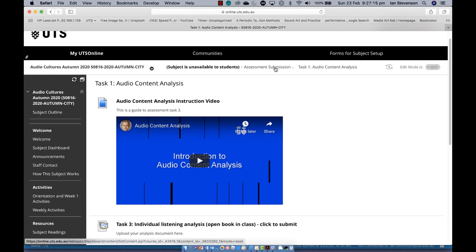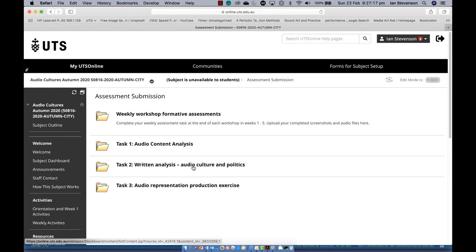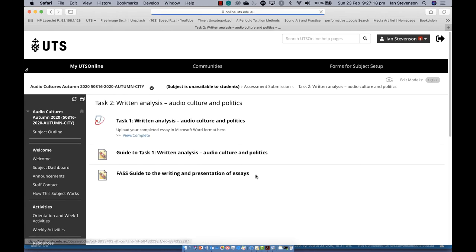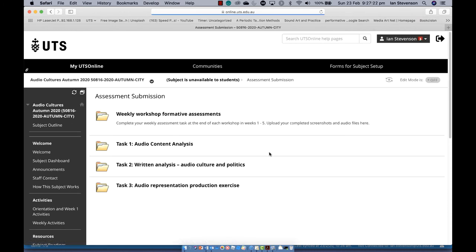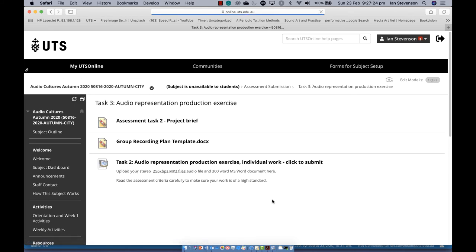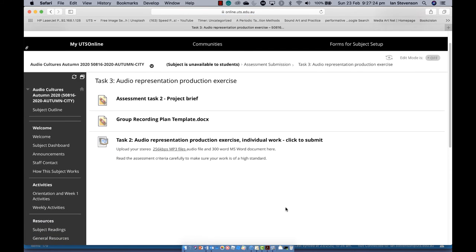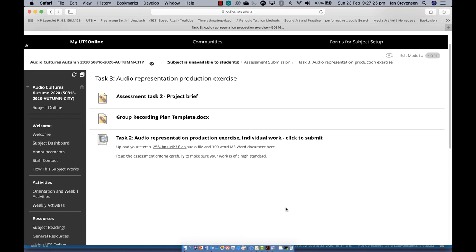Task two is the essay task — read through the task description located in this folder carefully. The task is due at the end of week nine. The final task is the audio production exercise; there are several documents here to assist with completing the task. This task is due at the end of week 11.